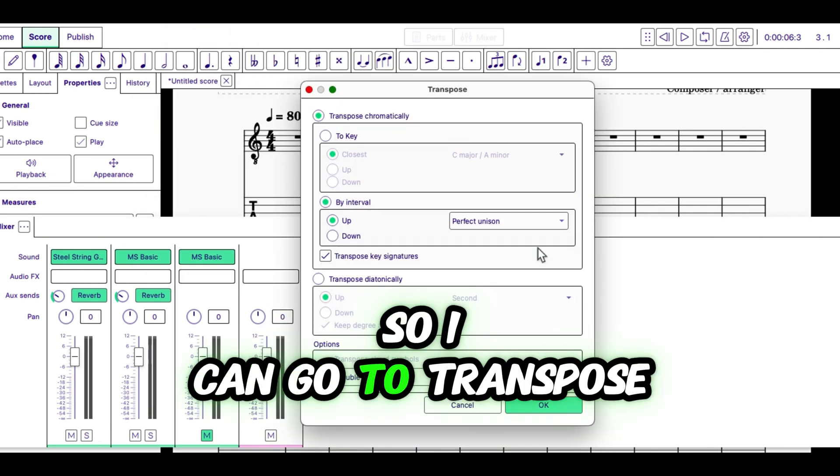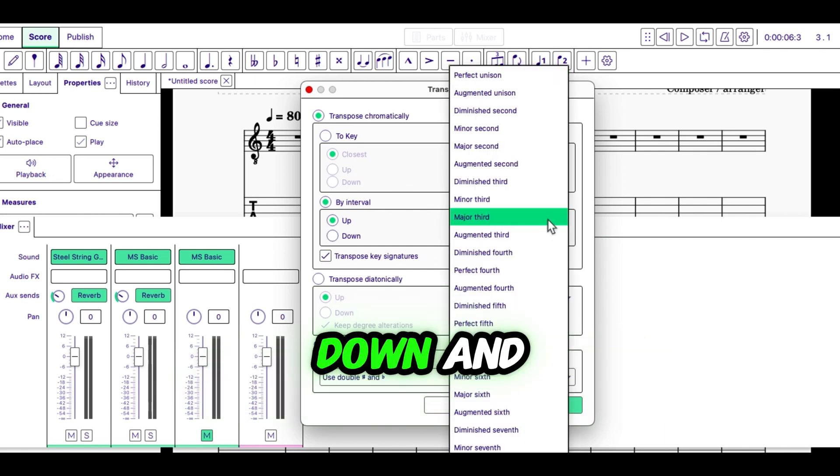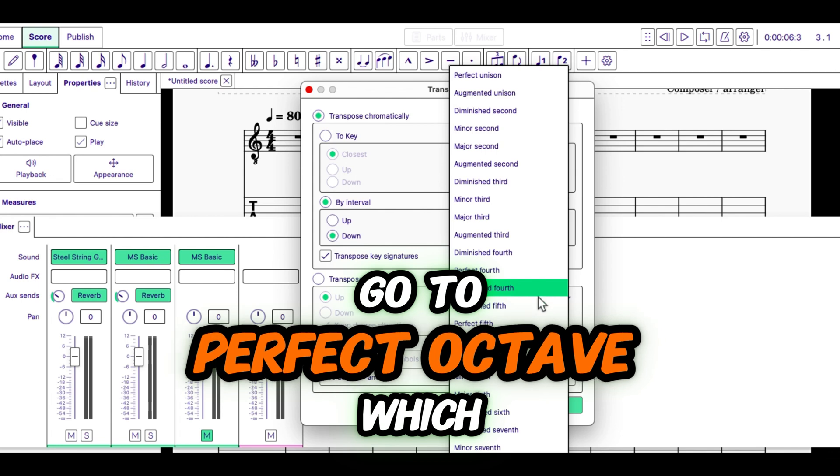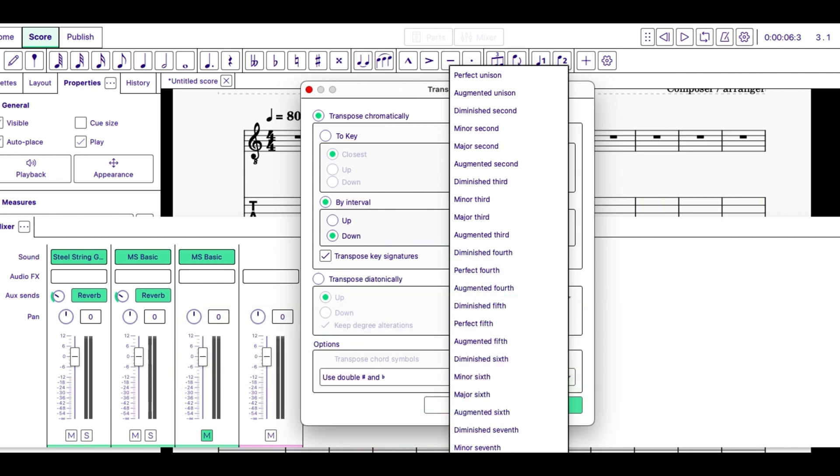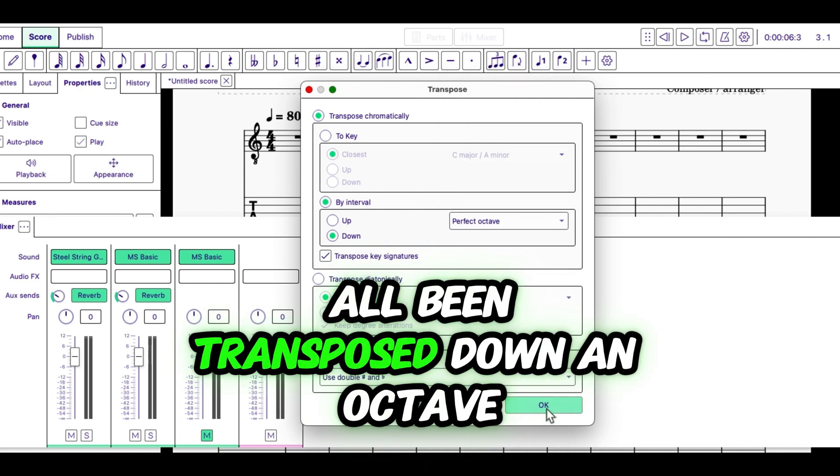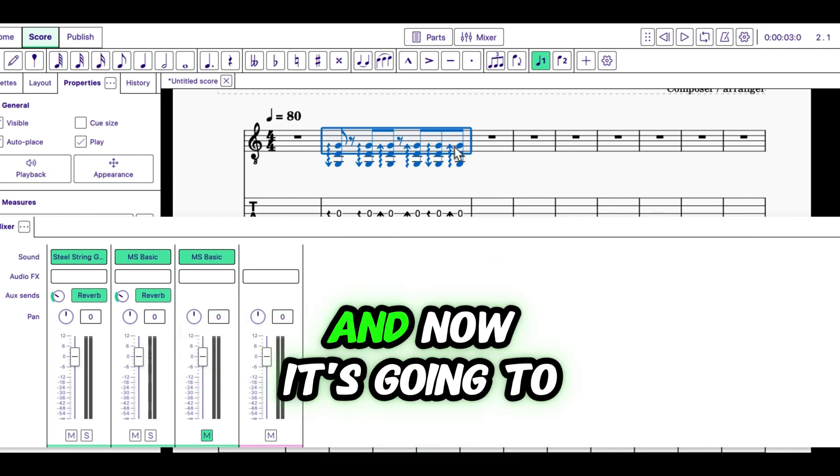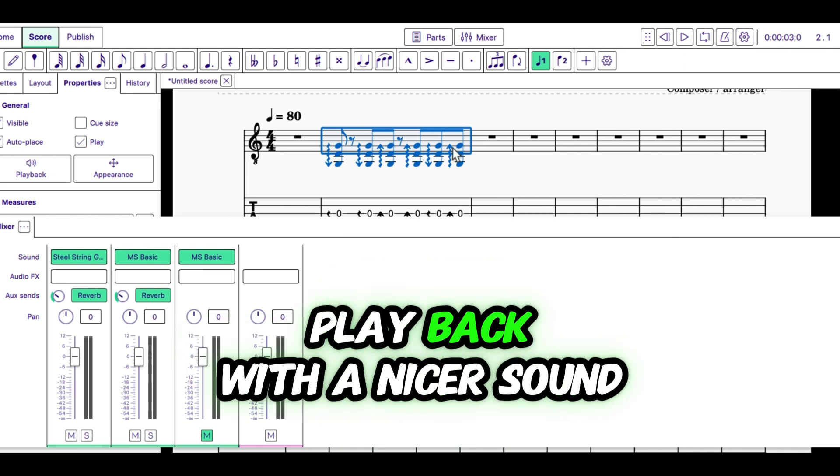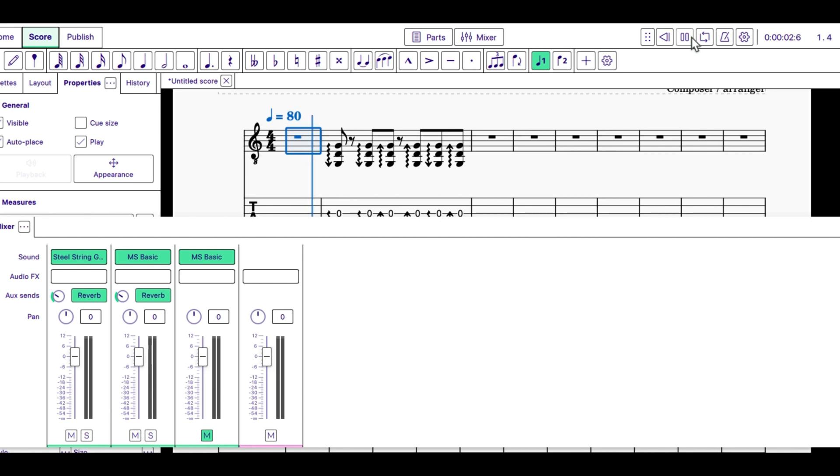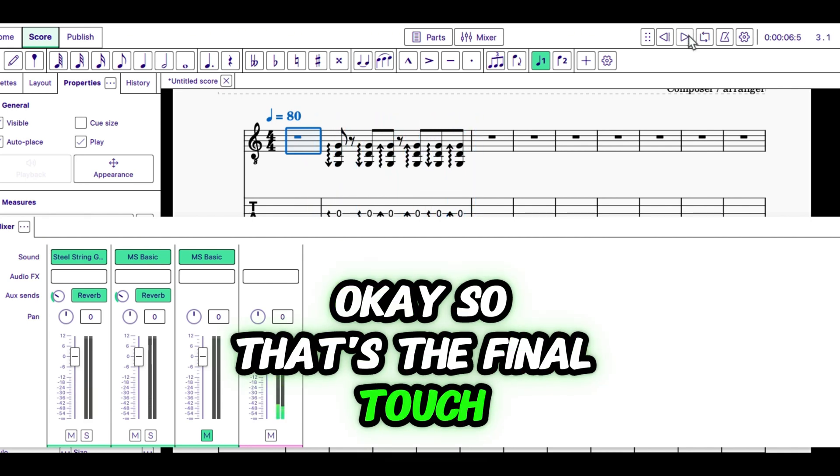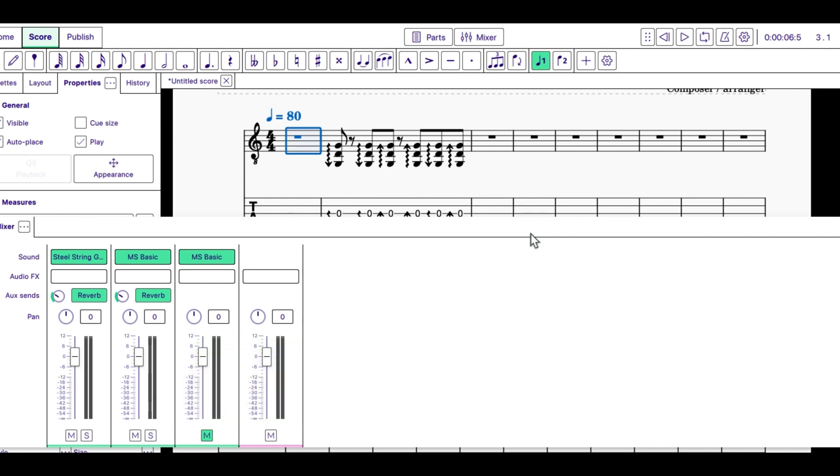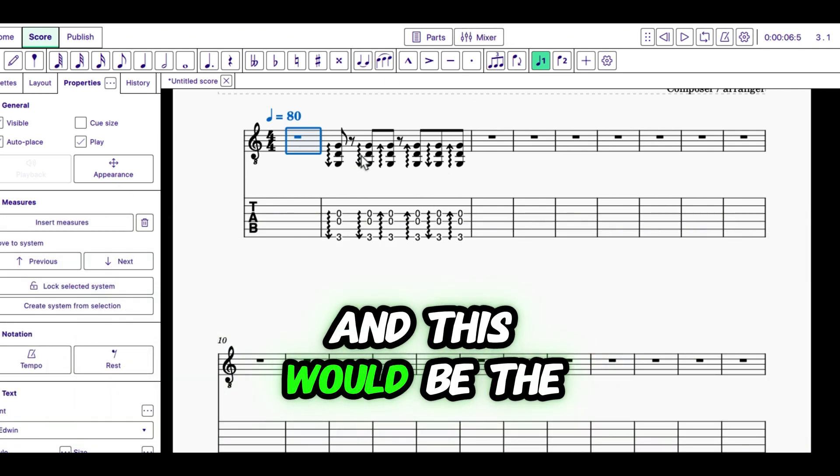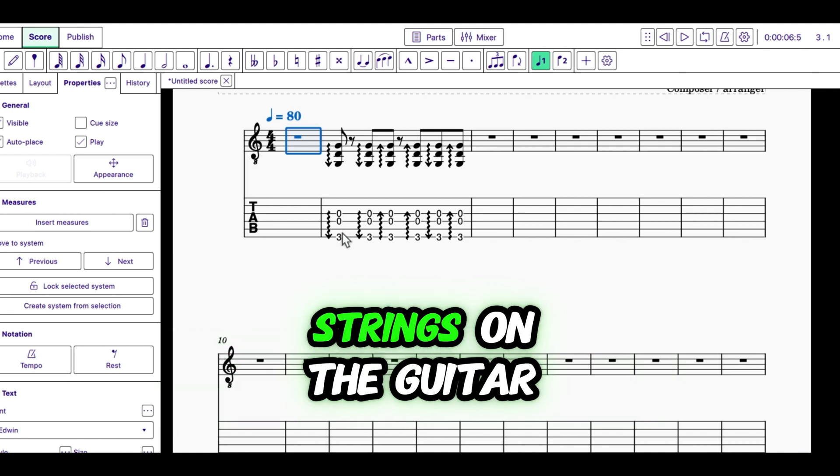So, I can go to transpose, down, and go to perfect octave, which is the bottom one. Now, all of that has all been transposed down an octave, and now it's going to play back with a nicer sound. Maybe. So, that's the final touch. If you want a deeper sound, you can transpose your part down and play the triad, and this would be the triad of playing on the lower strings on the guitar.